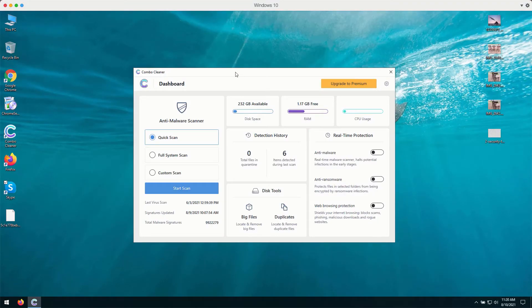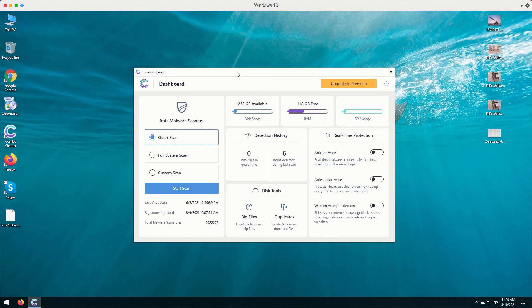After you successfully download and install the software, Combo Cleaner will first update its anti-virus database to make sure that it can detect and delete the threats on your computer.